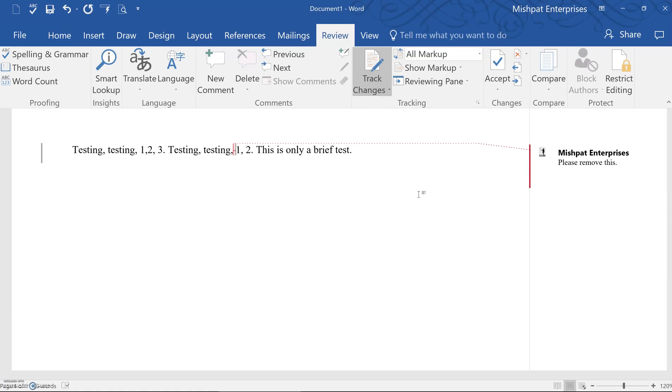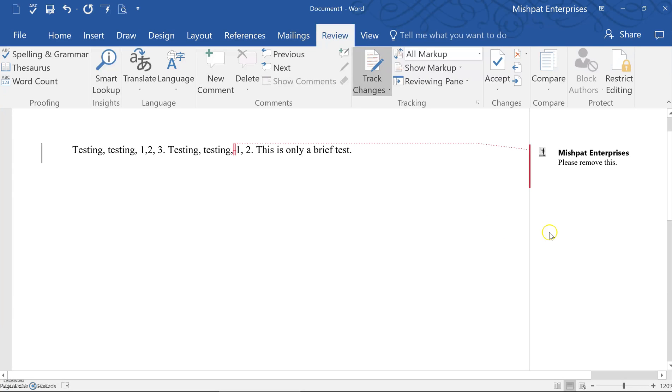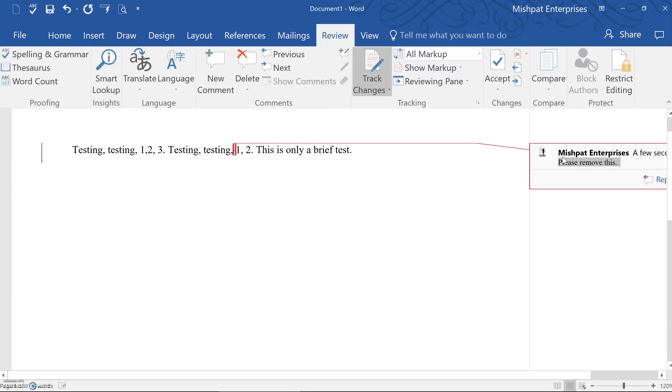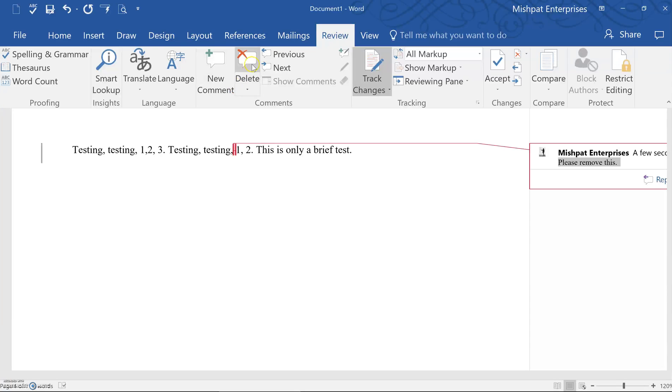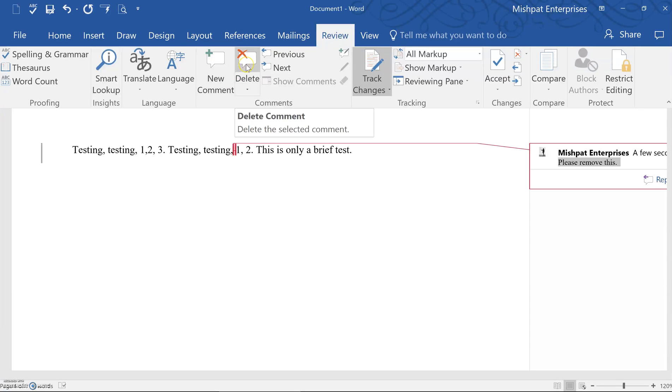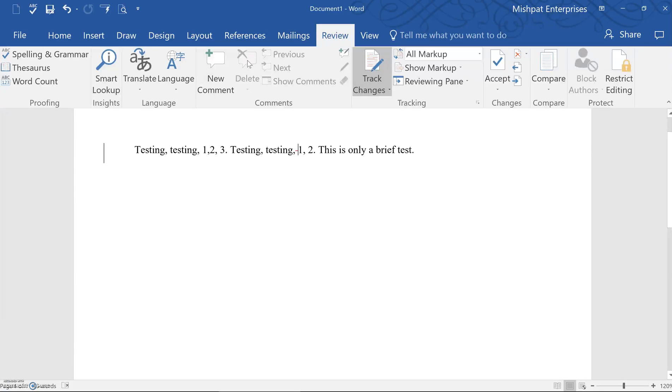Comments can easily be deleted by using the delete feature directly next to the comment icon under the review tab. So let's say you actually don't want to send this comment. You can put your cursor inside of the box once more, go up to the review tab next to the comment icon. There's delete. And click delete the comment. So now that brings you back to the document as is.